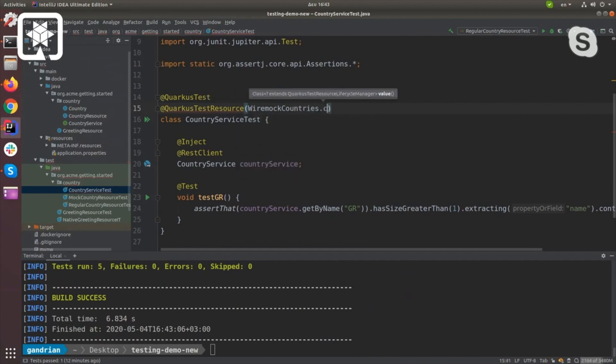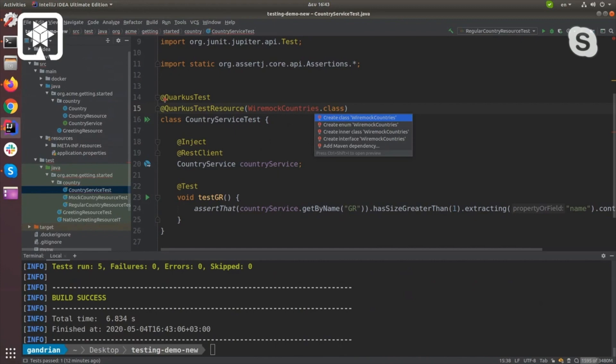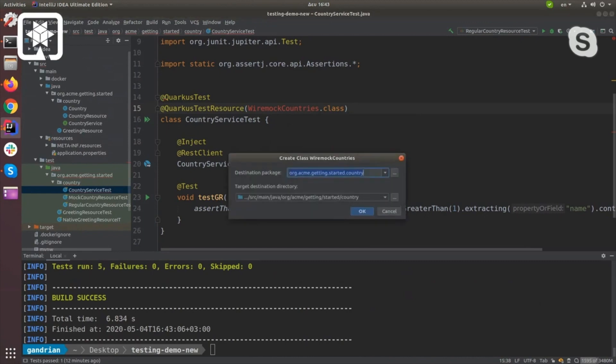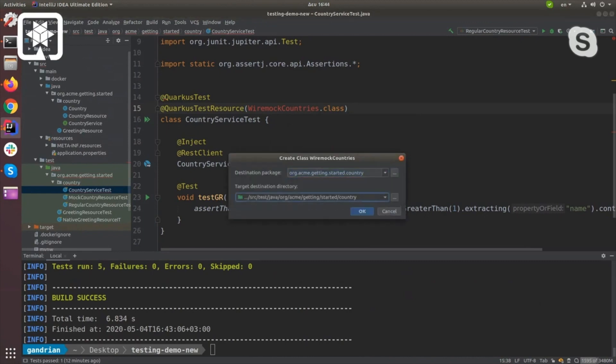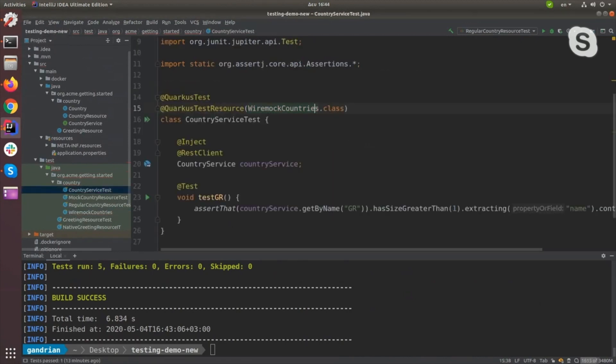I'll mock and set up the endpoints that I care about. In our test, we're actually going to hit that server. How do we do that? We add this Quarkus test resource annotation.